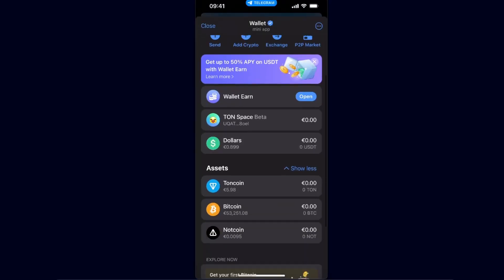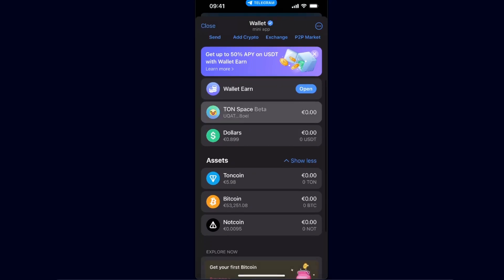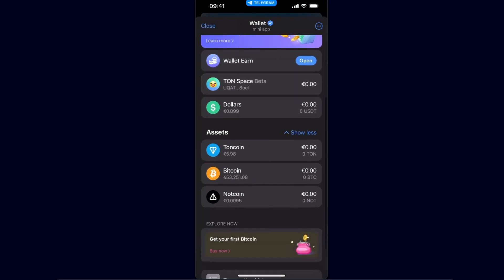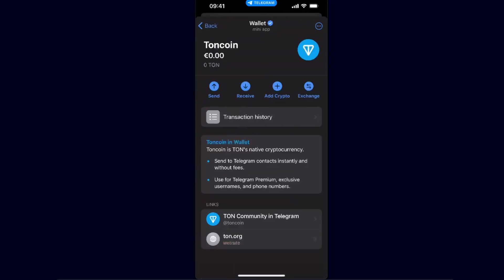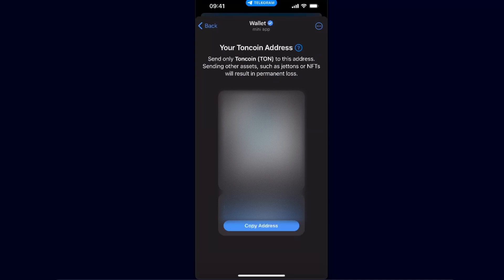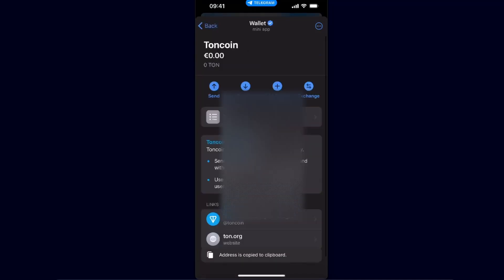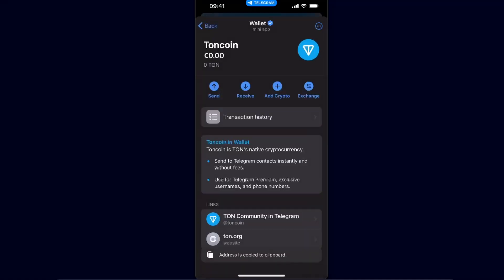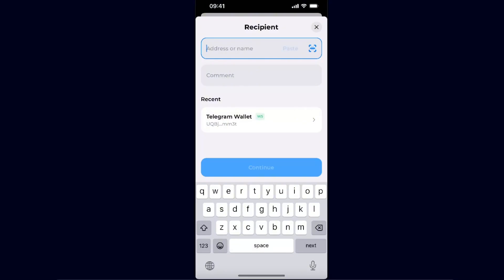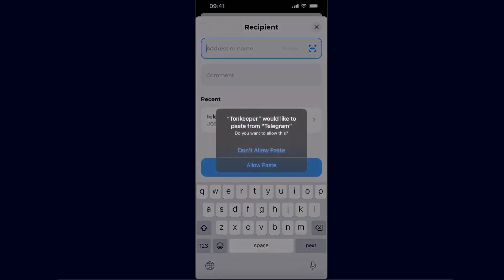As you can see, you now need your address. So you want to go back to your Telegram wallet. On your Telegram wallet there are a few options — you can either use the TON Space beta option and find the address there, but I'm just going to use the Telegram wallet TON coin address. Click here, click Receive, copy the address, and go back to Tonkeeper. On Tonkeeper, paste the address.